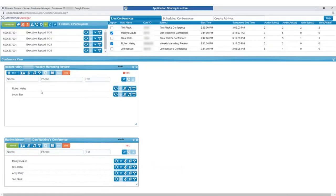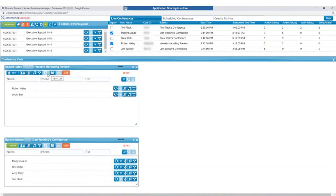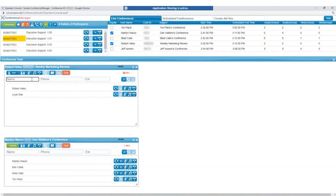Within each active conference, the operator has a number of controls. They can join the conference, manage private conferences, initiate a blast out which allows the operator to quickly bring teams or emergency response groups together. They can end the conference, see the status of recording, and even dial out to new participants.